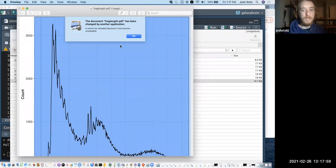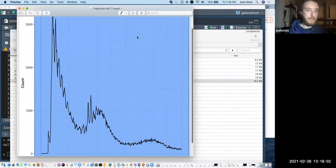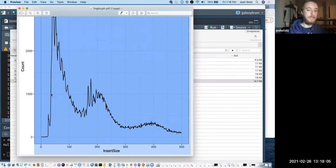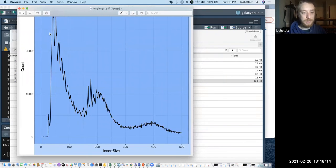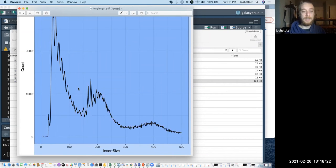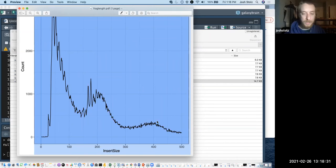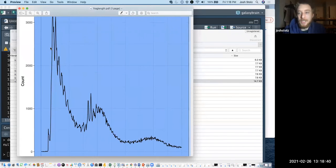Looking at the plot, we have a spike at about 50 base pairs, and then another spike at about 180 base pairs — we'll call that a peak at around 180–200. And then again at around 360–400.